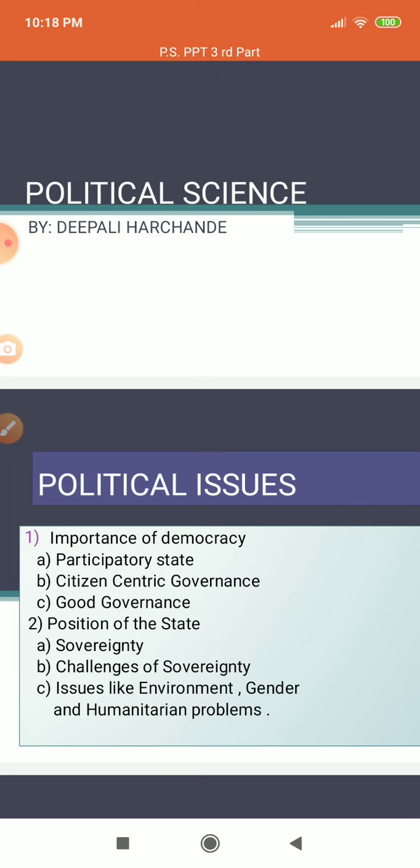Like in our country, we have created a constitution and as per the constitution we are running our country and our administration. Same like that, other countries have also made their own systems — not exactly like a constitution, but they have made their own system: that presidential system, monarchical system. These are the methods to run their country and run the administration smoothly.